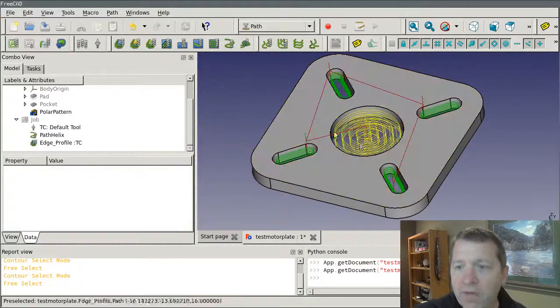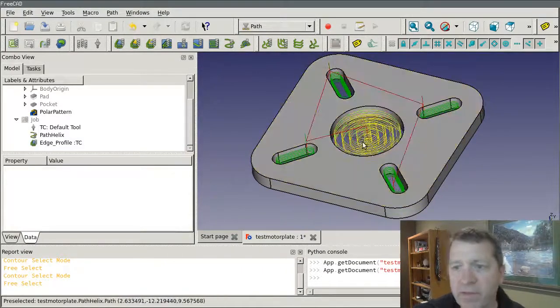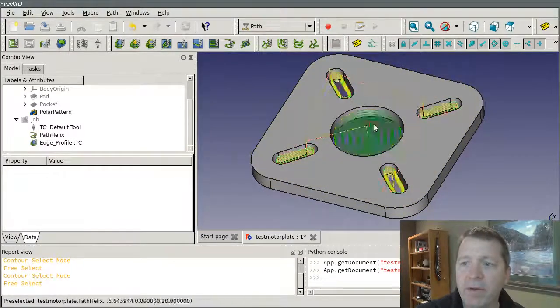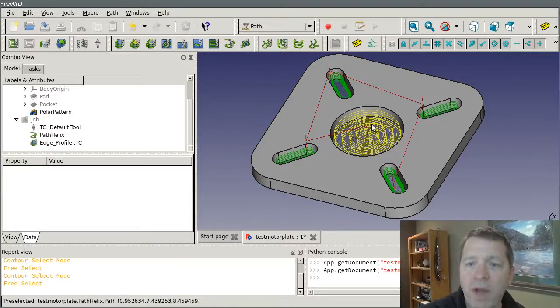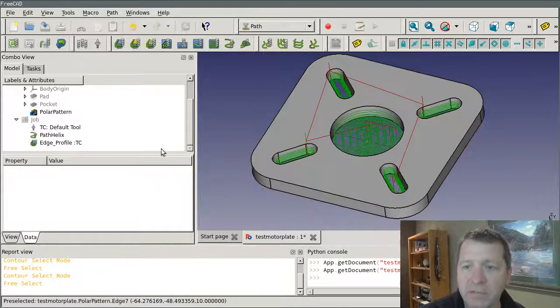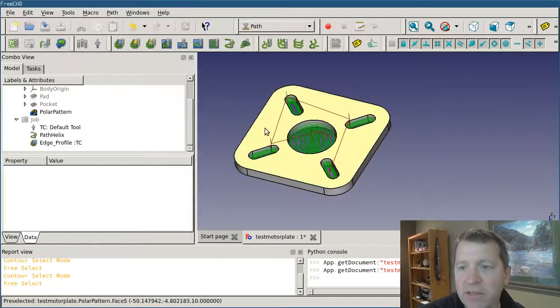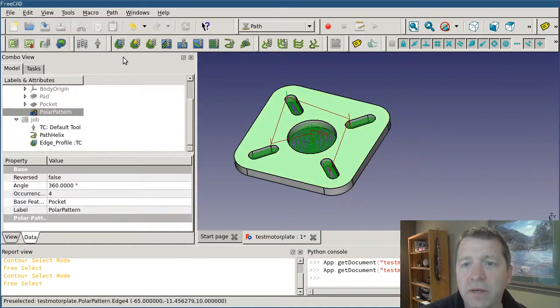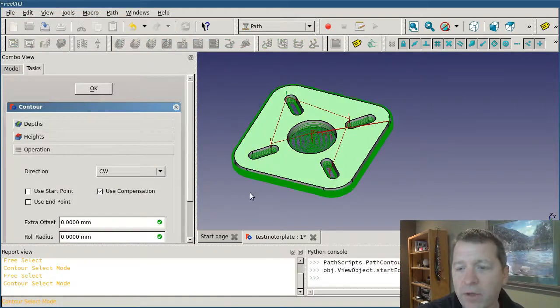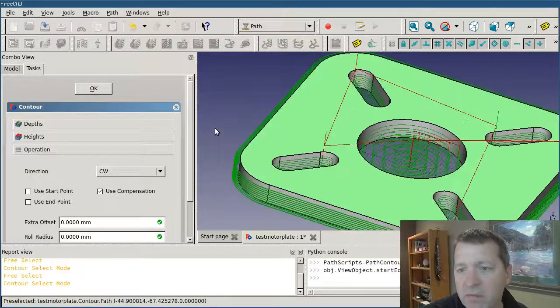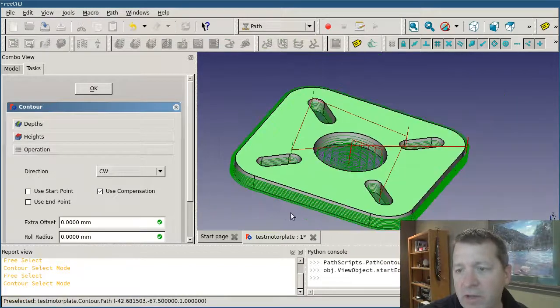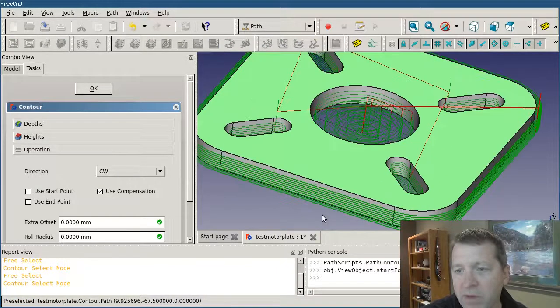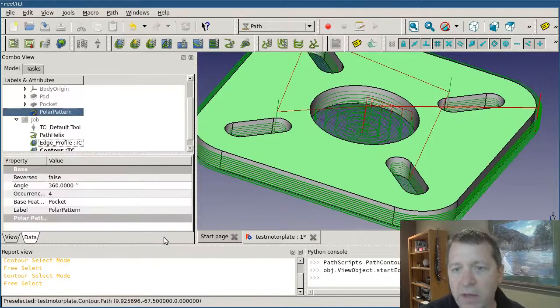What I've got is a part, kind of a typical motor mount. Maybe I've got a boring operation for the center feature and then I'm cutting some slots. So my last thing would be a contour to cut it out. I'll just add the contour operation and it is fine just the way that it is. I'm not going to mess with any of the settings here, so I'll close that.